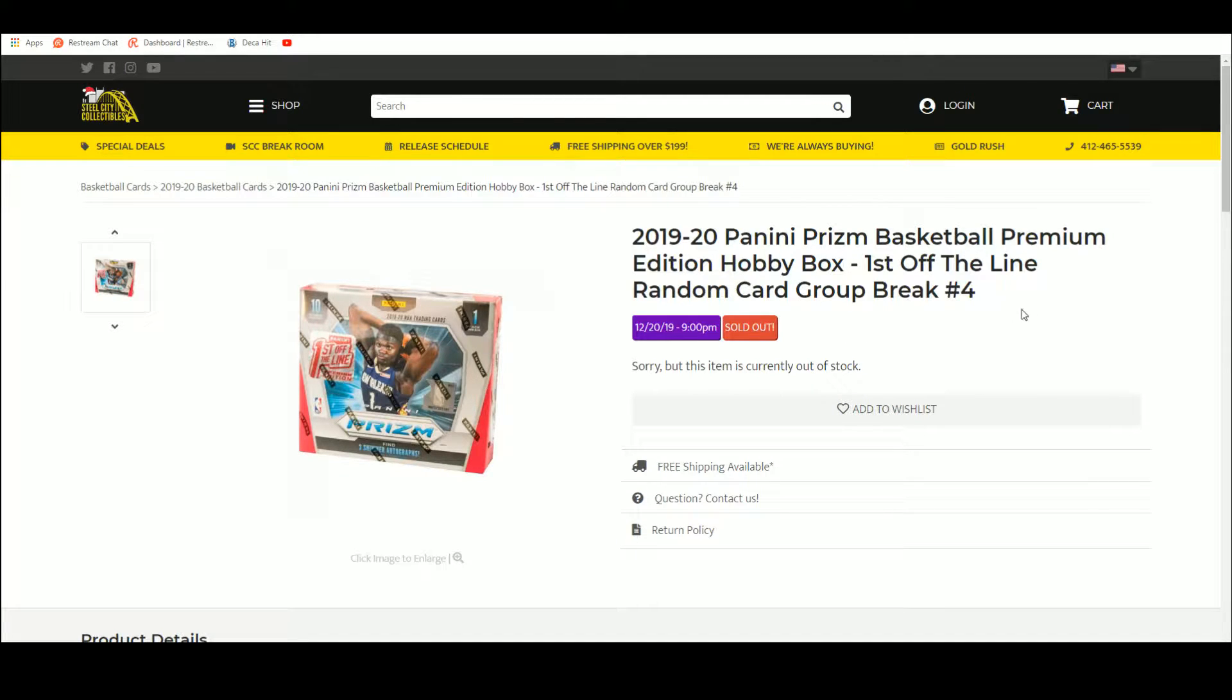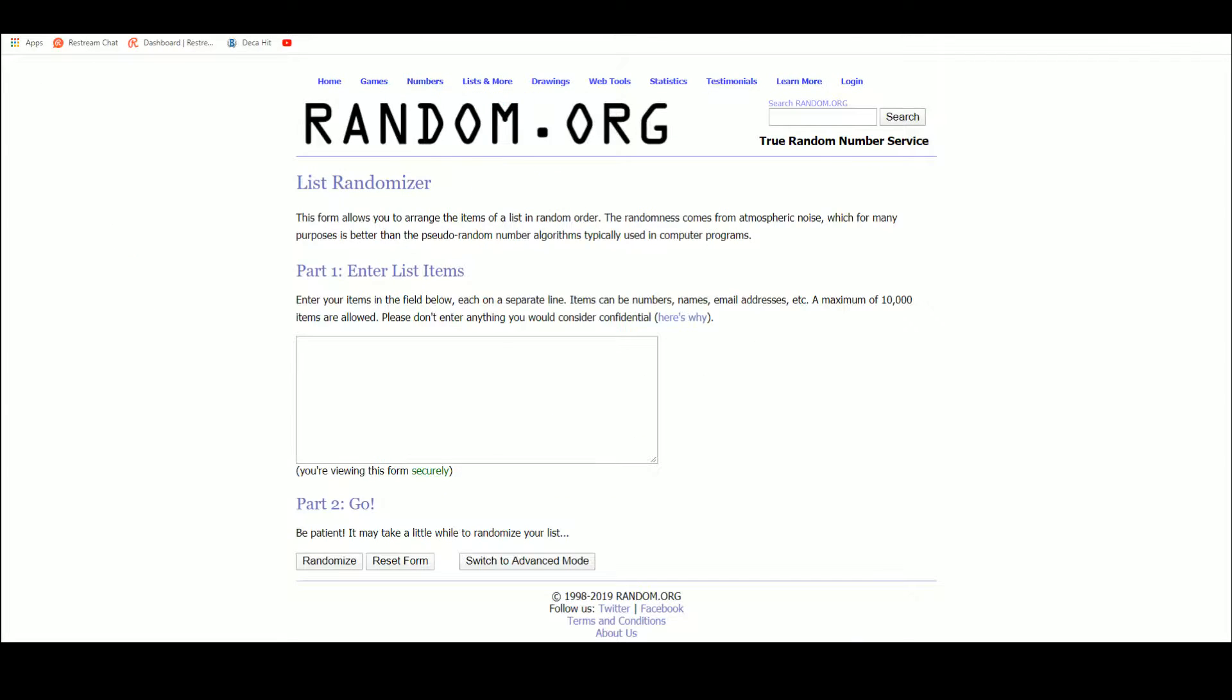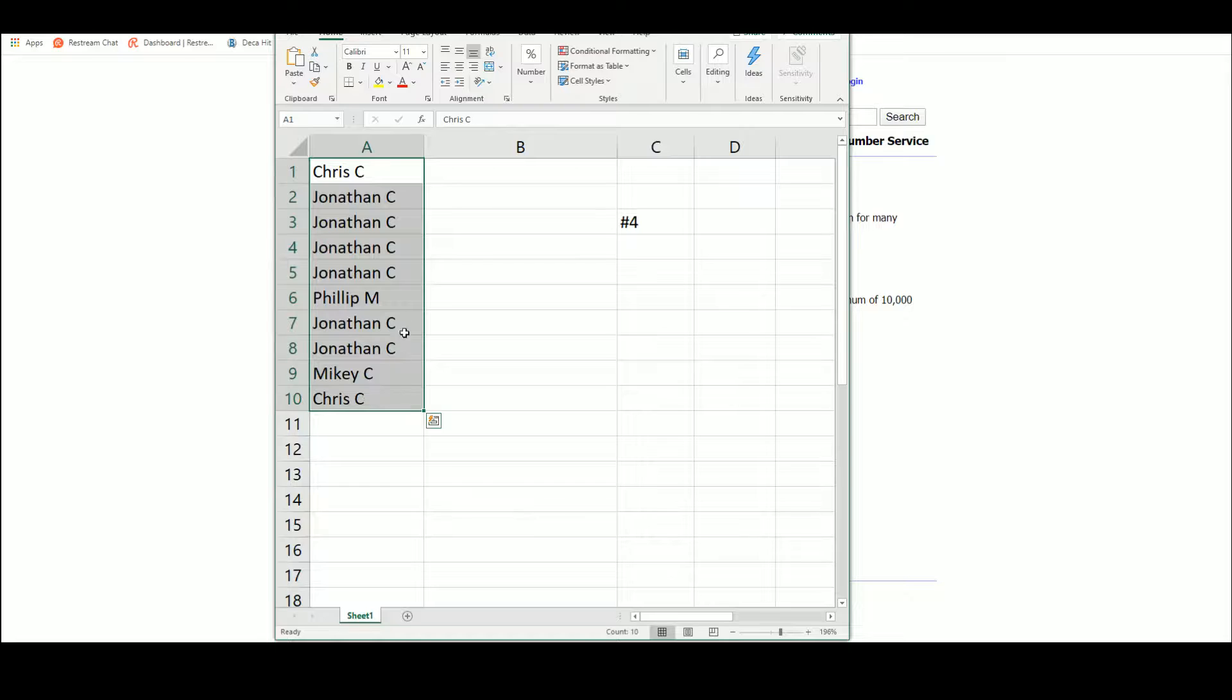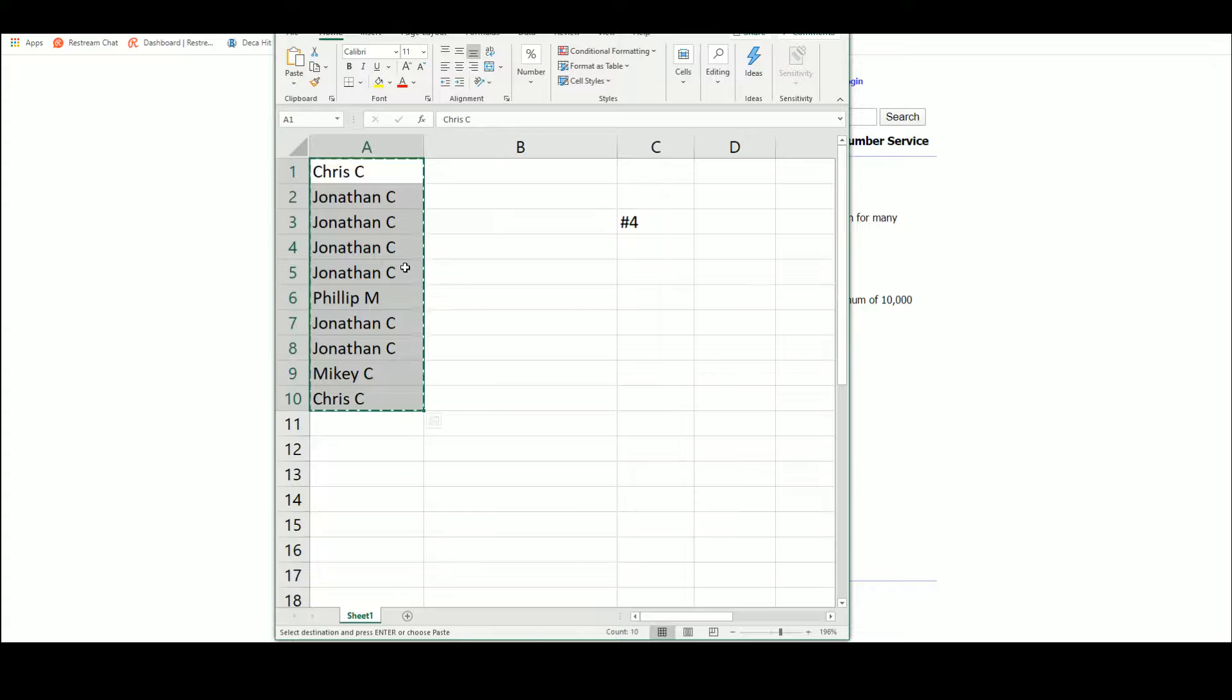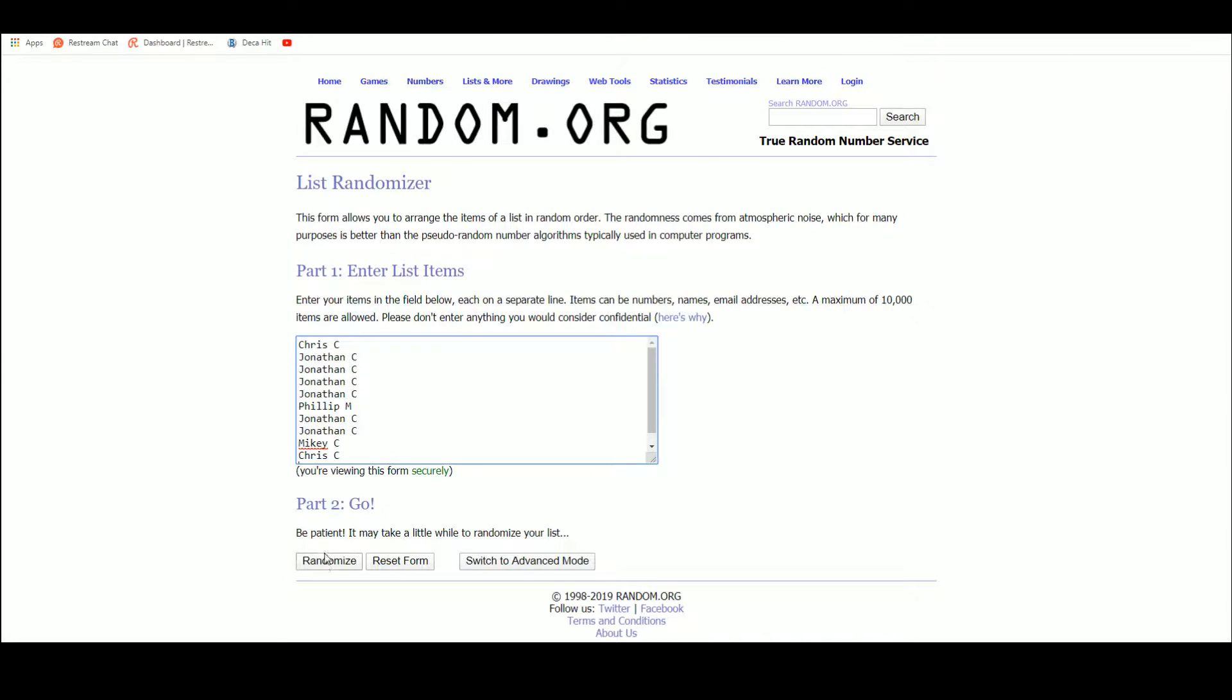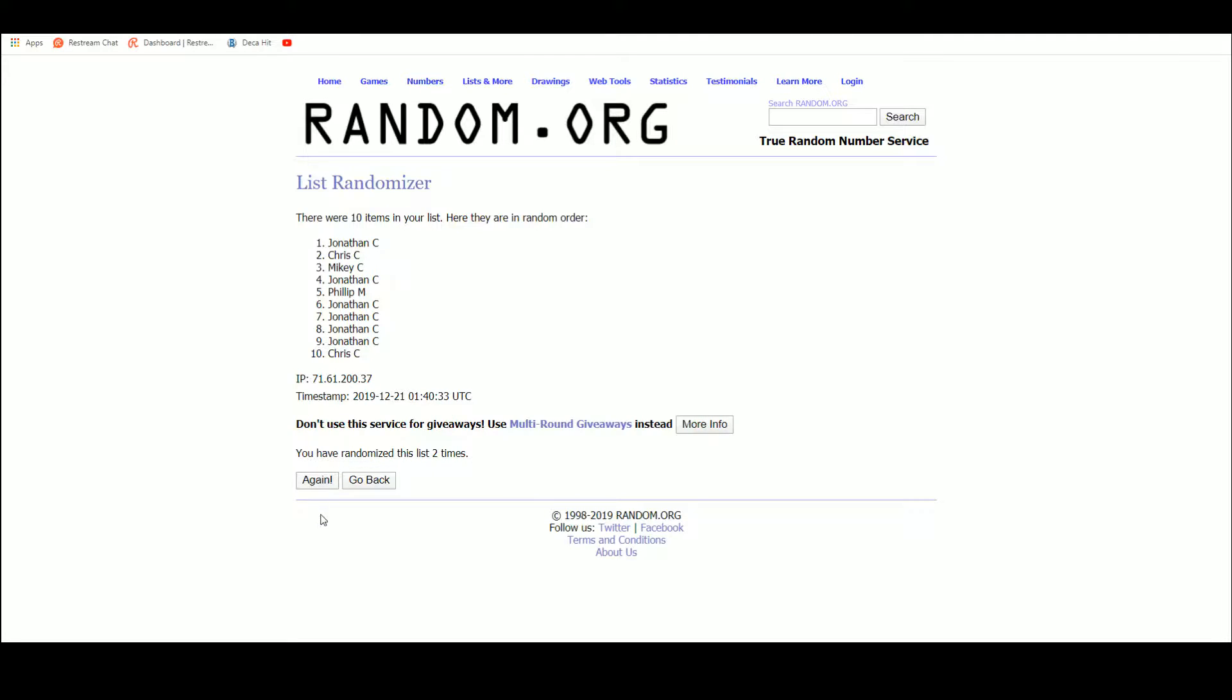1920 Prism, first off the line, random card group break number four. Let's get a new list on random. We have Chris, Philip, Jonathan, and Mikey five times. One, two, three, four, five.